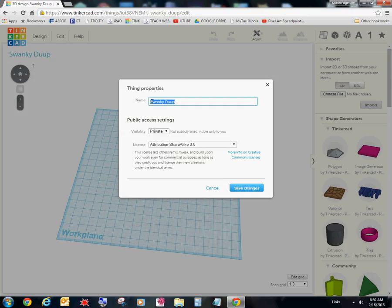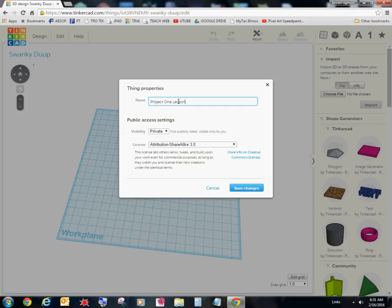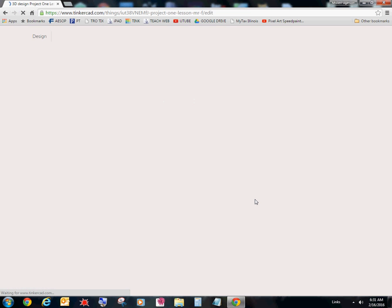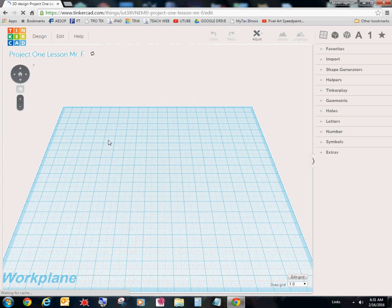So I'm going to go ahead and type in project one lesson Mr. F. Alright. And there we go. And I'm going to go ahead and hit save changes.